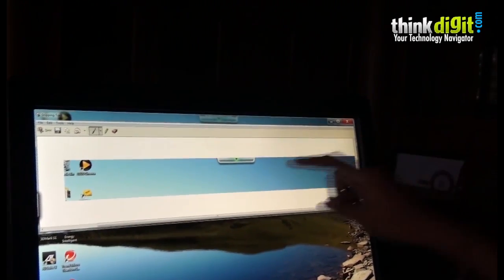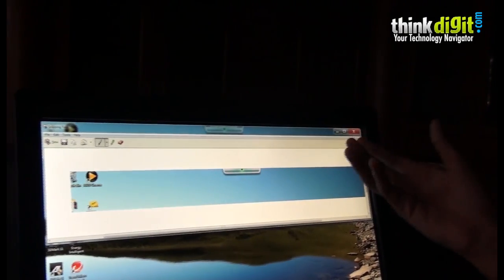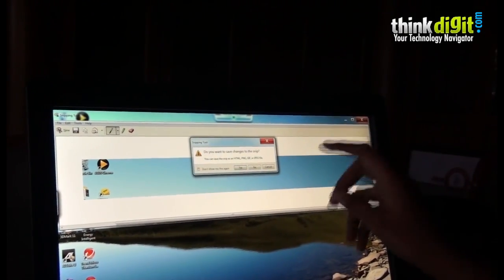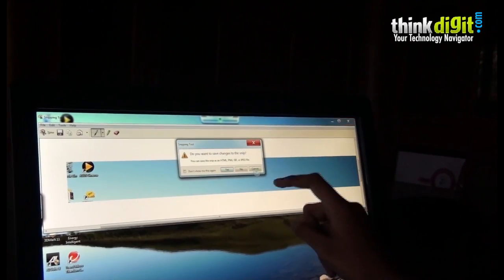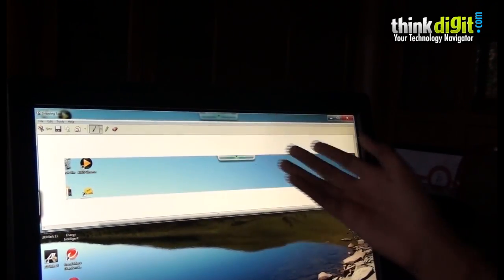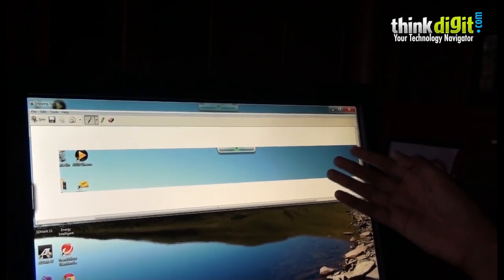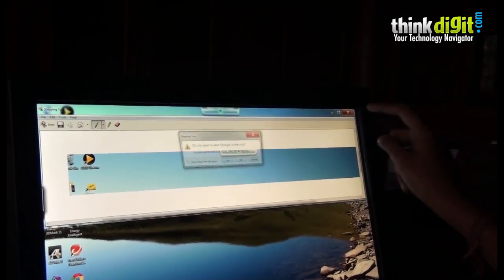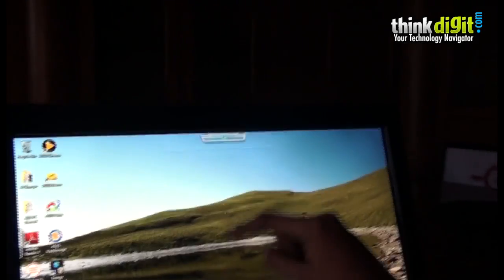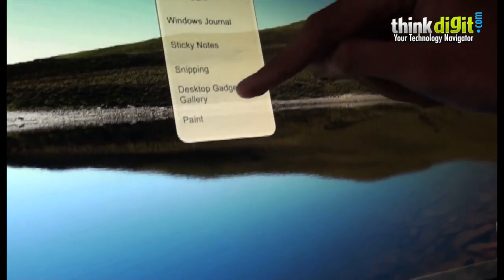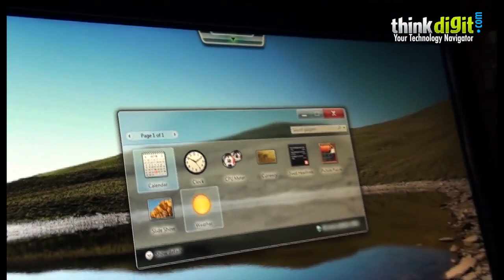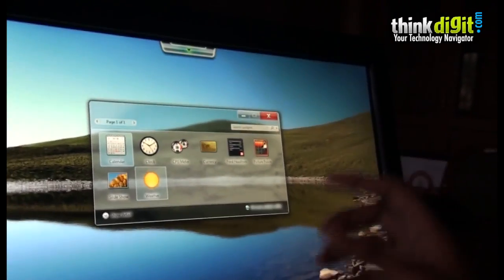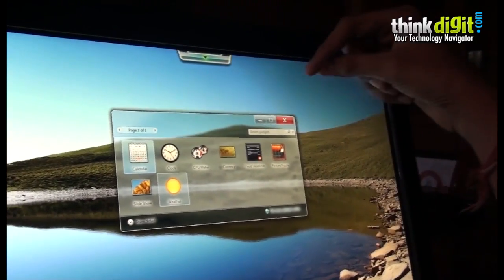You can save this where you want or you can change the type of the saved snip into JPEG, PNG, etc. Let's move on to the other apps provided by Asus. The desktop gadget gallery is the same gadget gallery but instead it provides an easy touch-based thing.